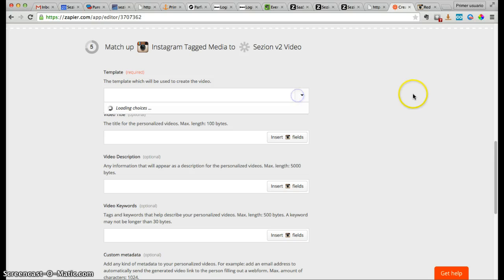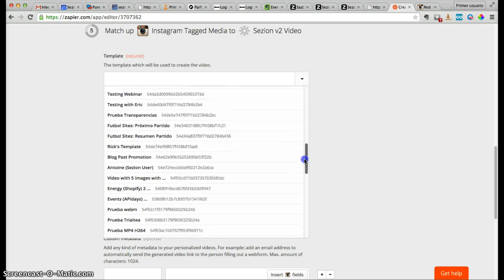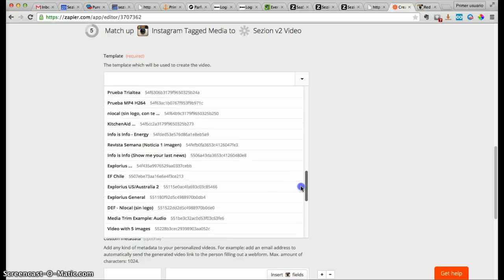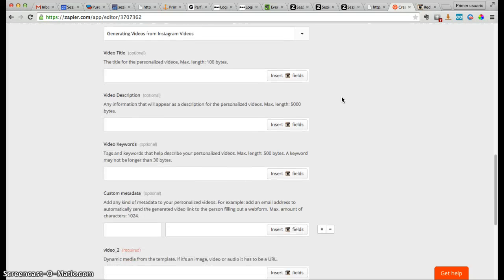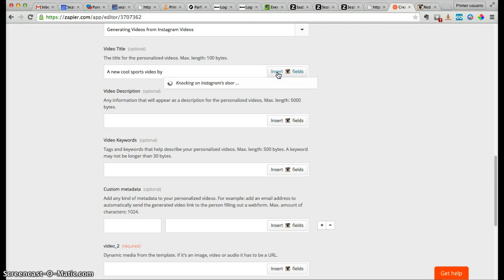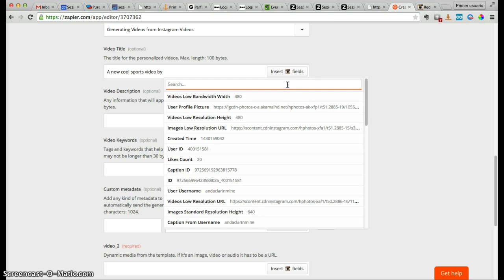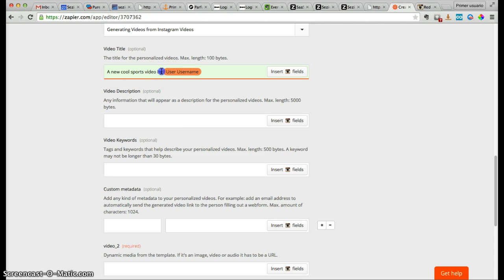These are the templates stored in our Session account. We need to find the template we want to use — 'generating videos from Instagram videos.' Now we need to add the metadata for that video. For example, as a title: 'A new cool sports video by' and then we insert the metadata — for instance, the username. So it will be 'A new cool sports video by this username,' and something similar in the description.